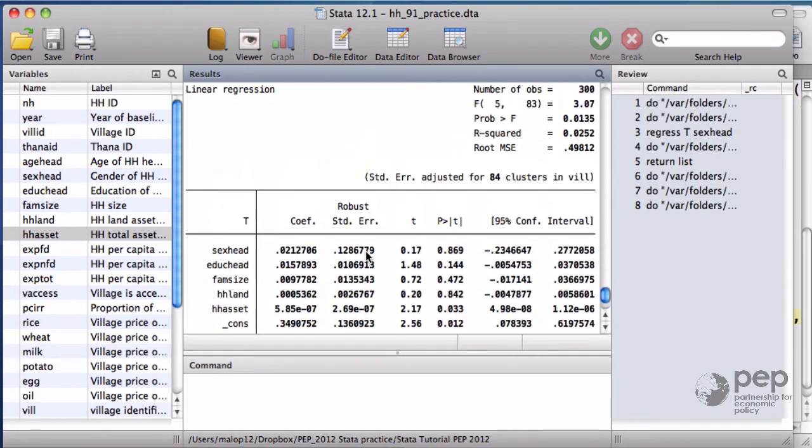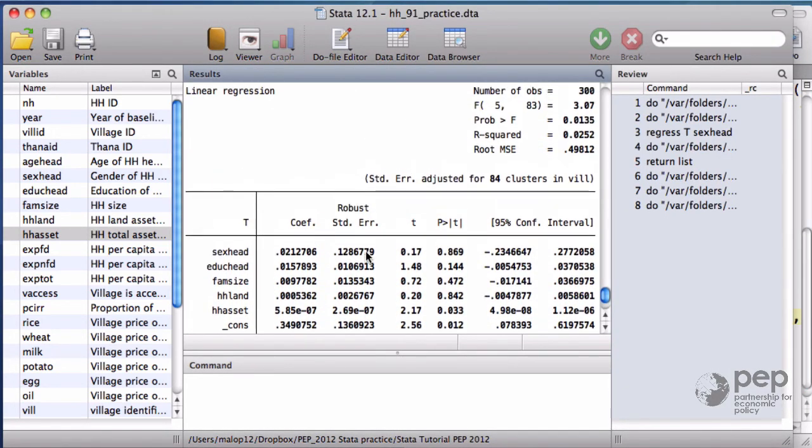In the outcome, there's only one variable that comes out significant. For the rest, we do not reject the equality of means. As a general rule, your allocation to treatment and control looks convincingly random if you do not reject the test in about 90% of the cases.